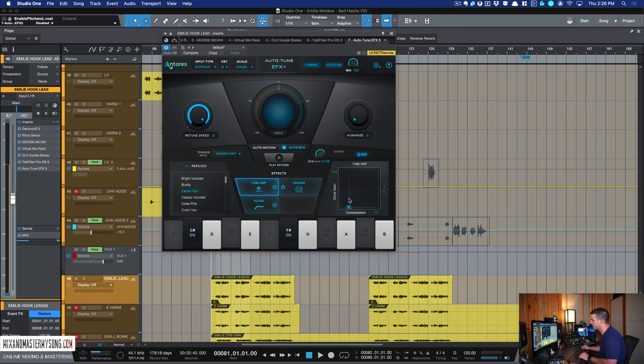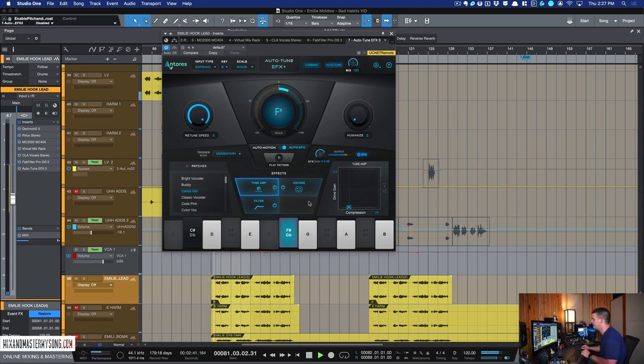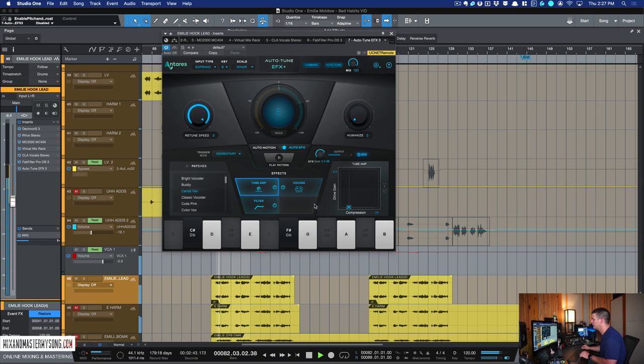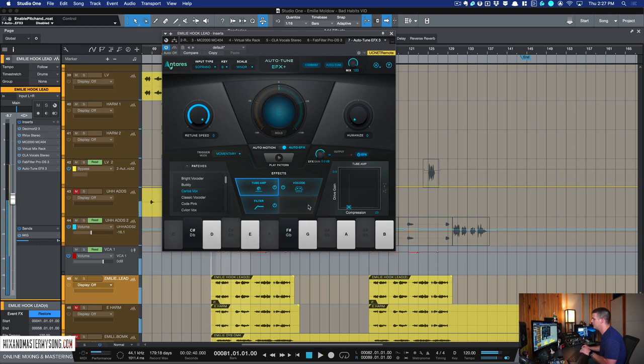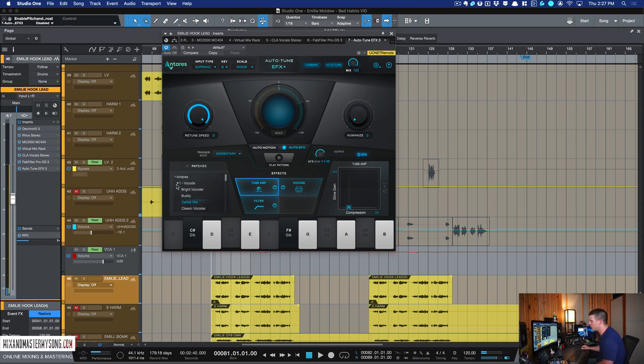So tons you can do with this. And the vocoder is really great. Like I said, you just got to play with it to get it to be perfect. So pretty, pretty cool to have vocoder be able to pull vocoder right up like that now.